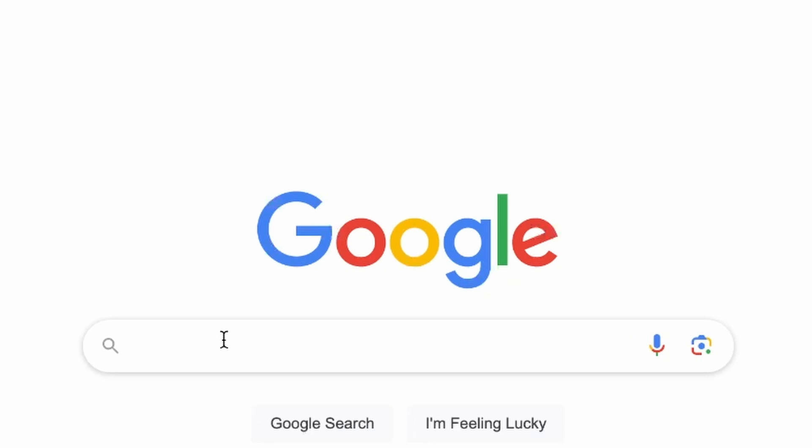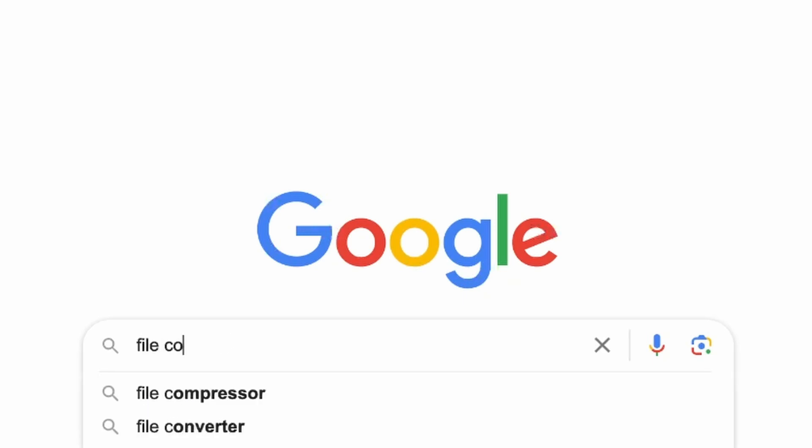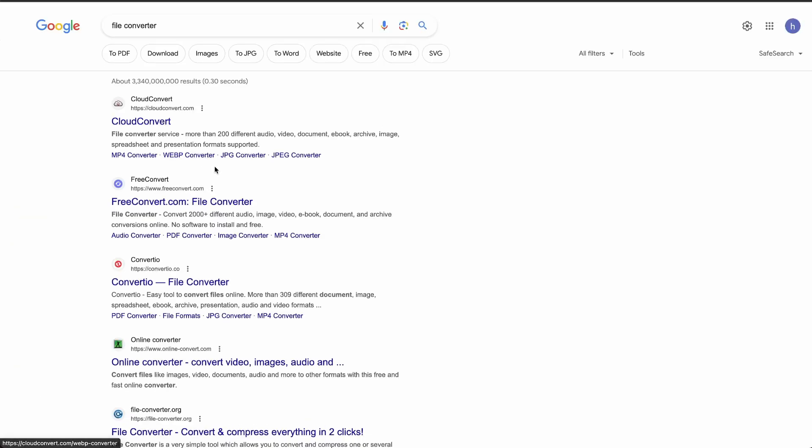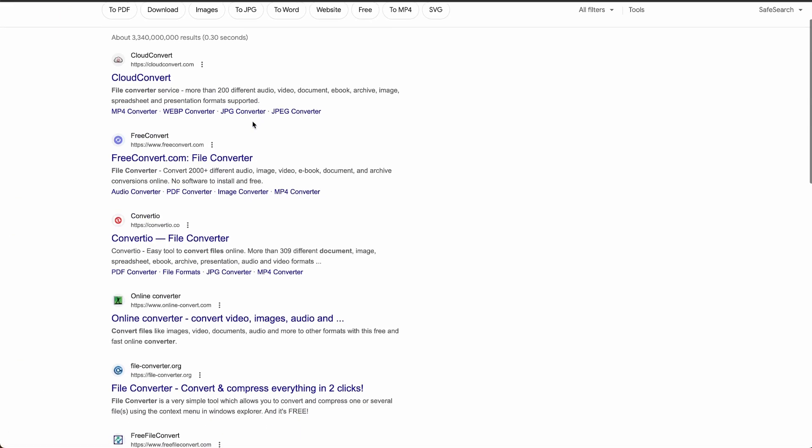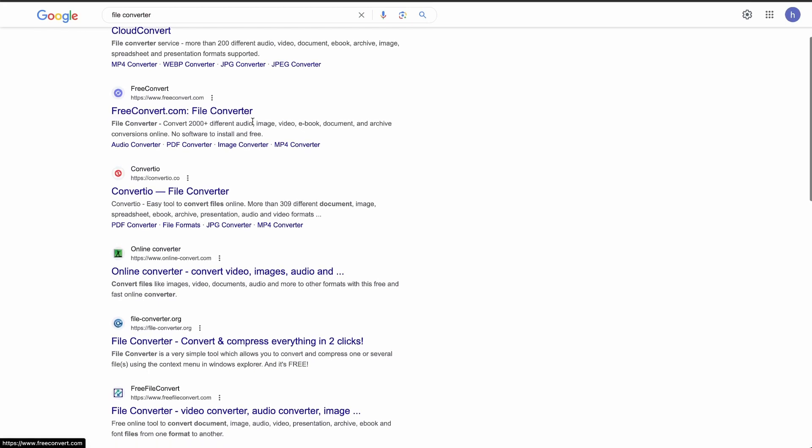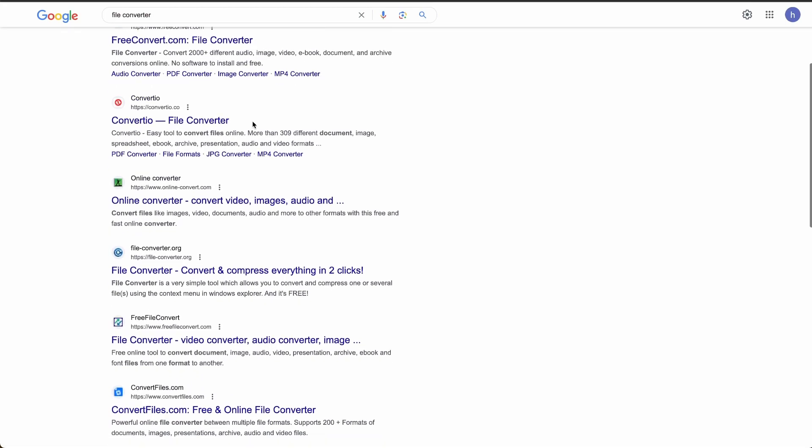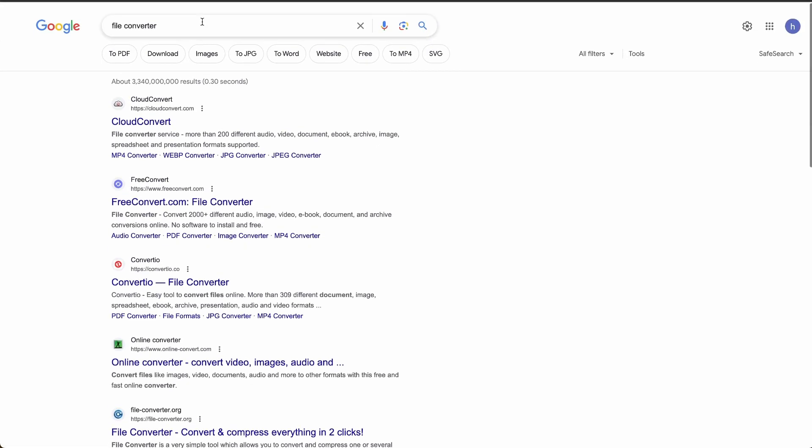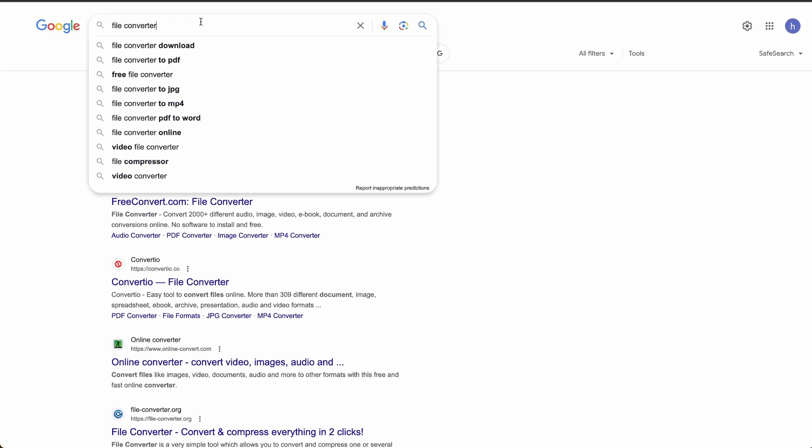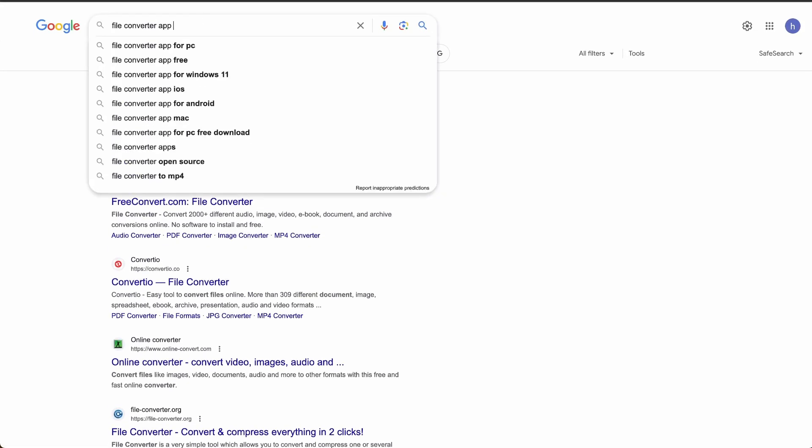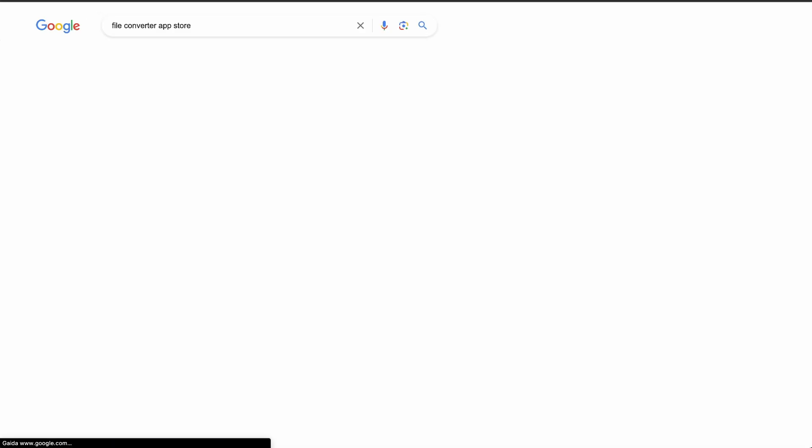You might be wondering, what are we going to search for? Well, we're going to search for a file converter. We're going to search for something that changes the file. And we're going to type in File Converter. This might be in the App Store. You could search this in the App Store. But this is going to show a lot of pages, so we're going to type in App Store.